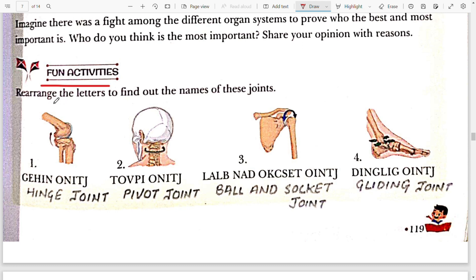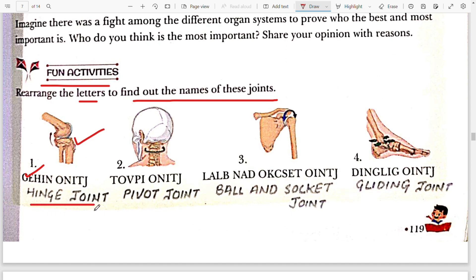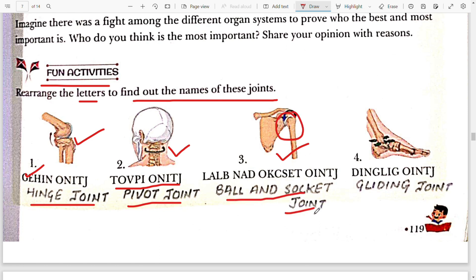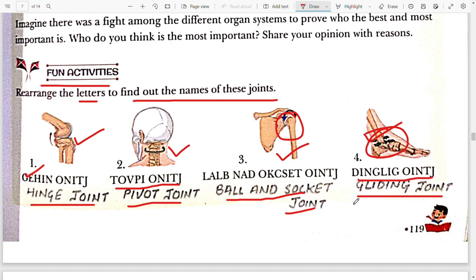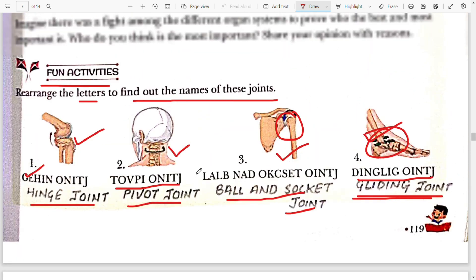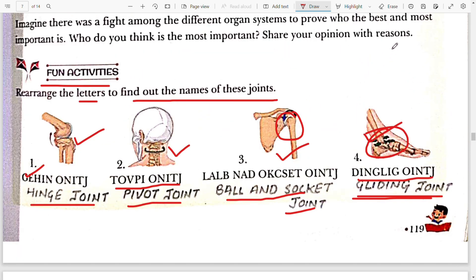Fun Activity: Rearrange the letters and find out the name of these joints. The first joint, by the picture, is the hinge joint. The second joint, after rearranging and looking at the picture, is the pivot joint. Third, this is the shoulder joint, and the joint present in the shoulder is the ball and socket joint. The fourth picture is of the ankle joint, and the joint present in the ankle is the gliding joint. Hope this video was very interesting for you all. Keep watching.